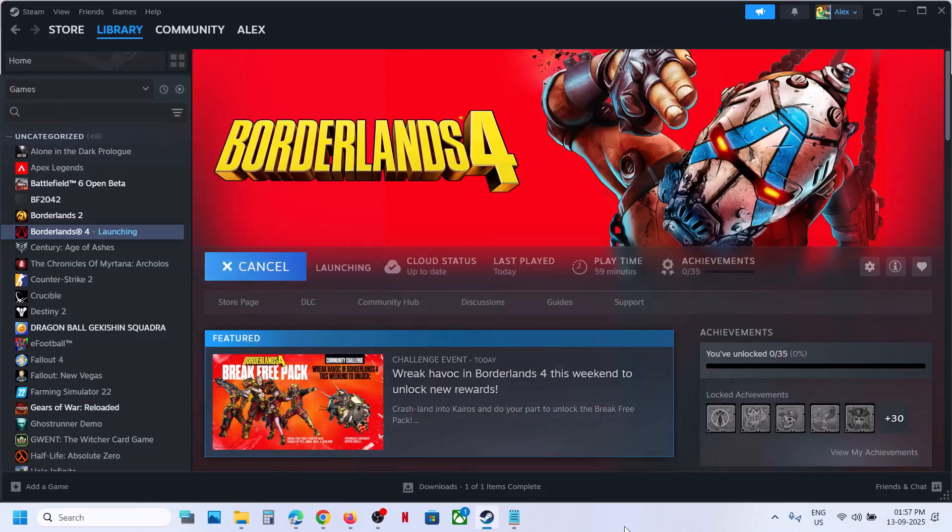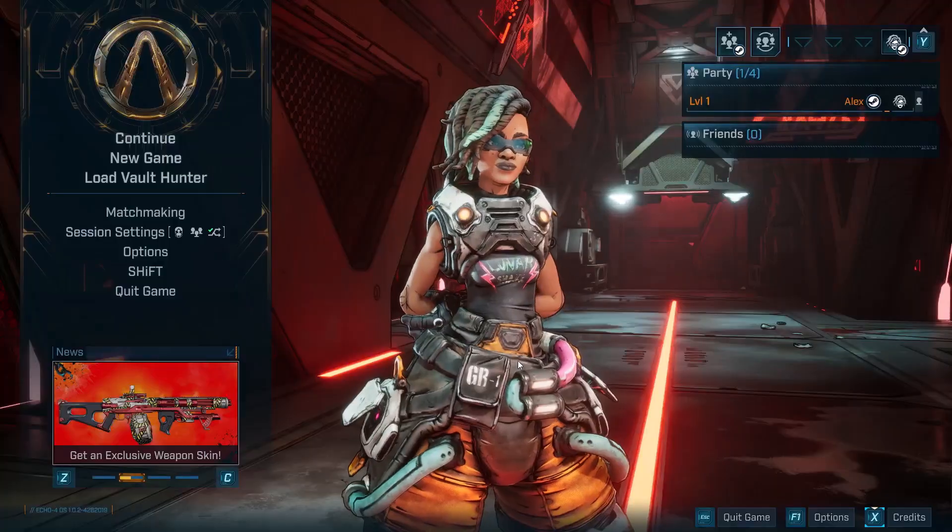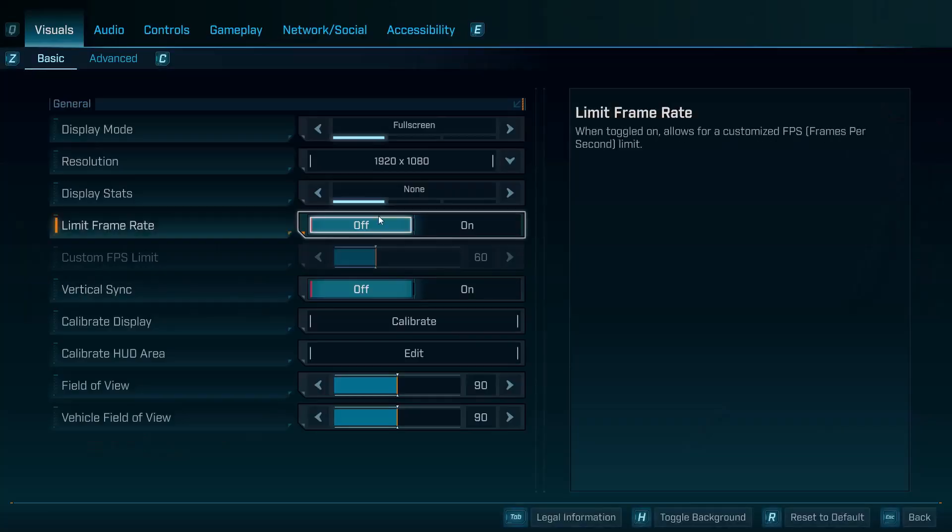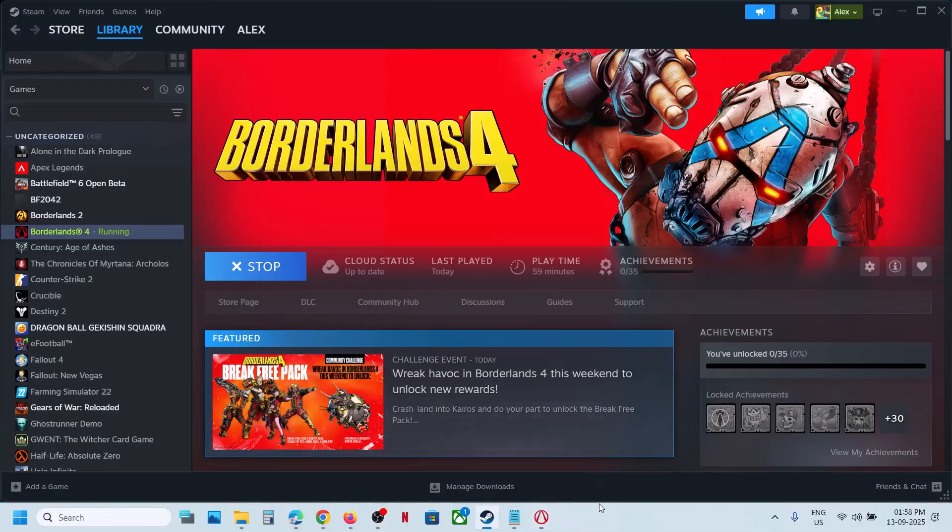Now after you launch the game, you can check the resolution. Here you can see 1920 into 1080p. So this is how you can change the resolution. That'll be all, thank you so much